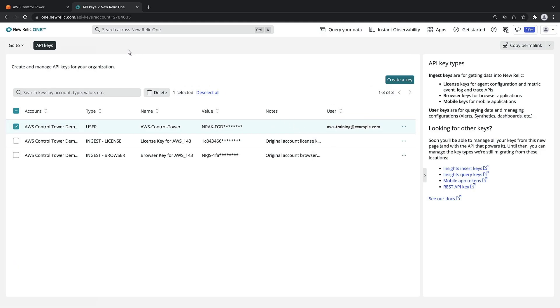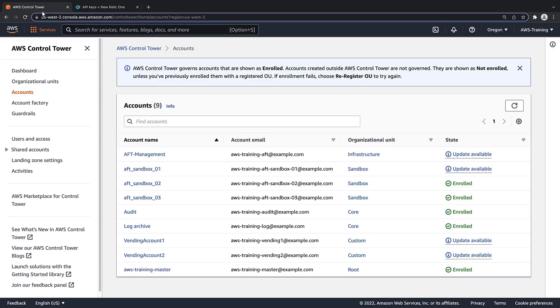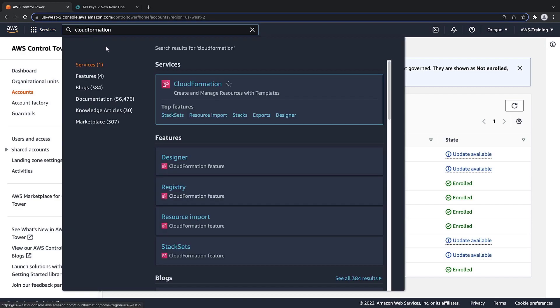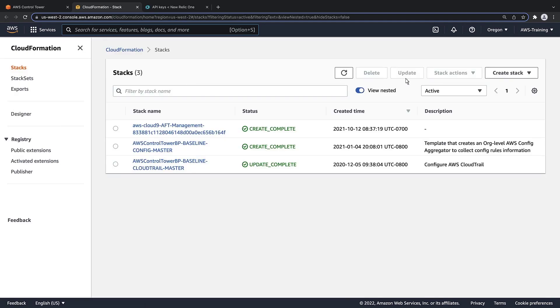Next, we'll navigate to AWS CloudFormation to configure the template for our integration. Let's create the stack.